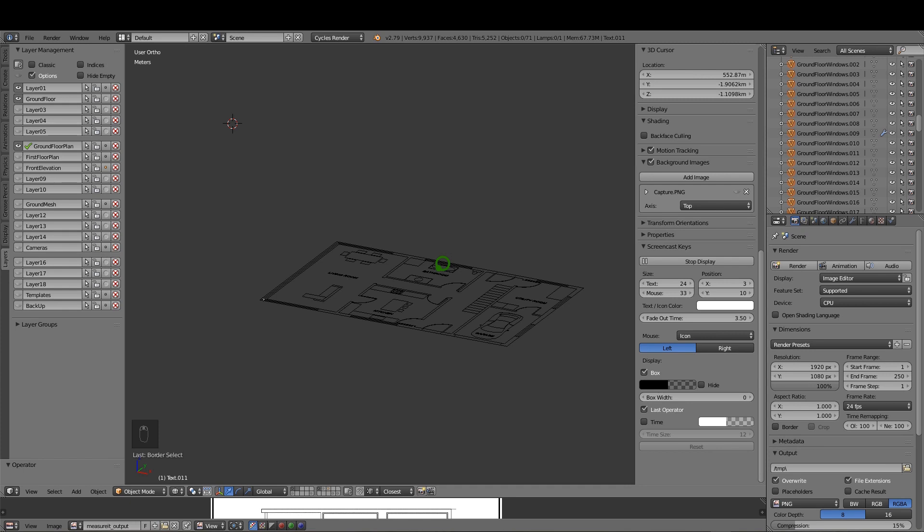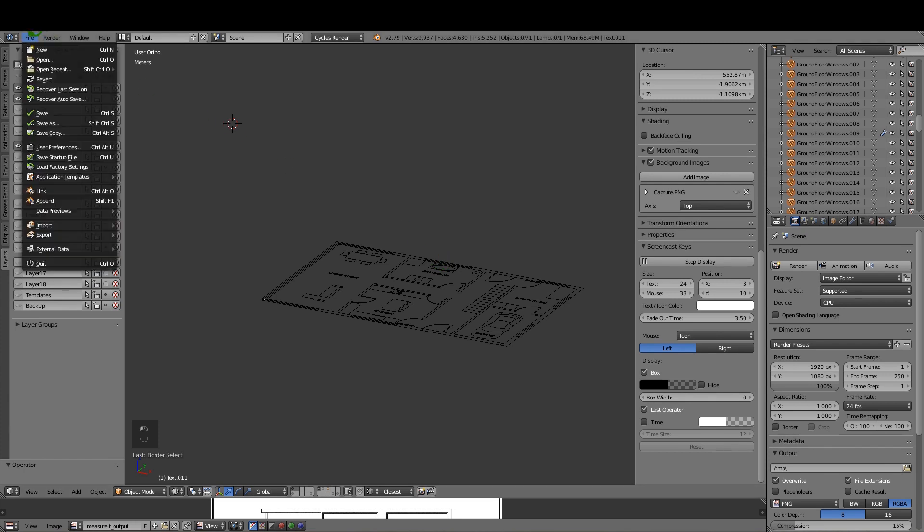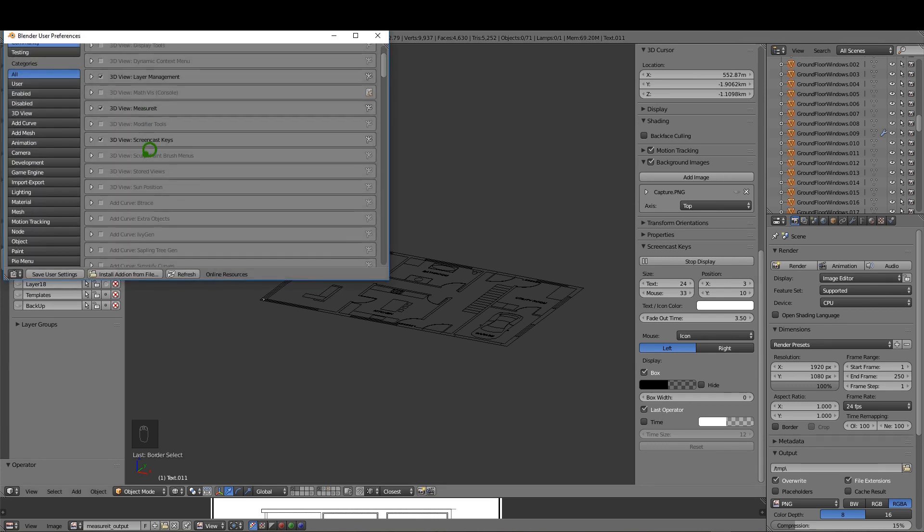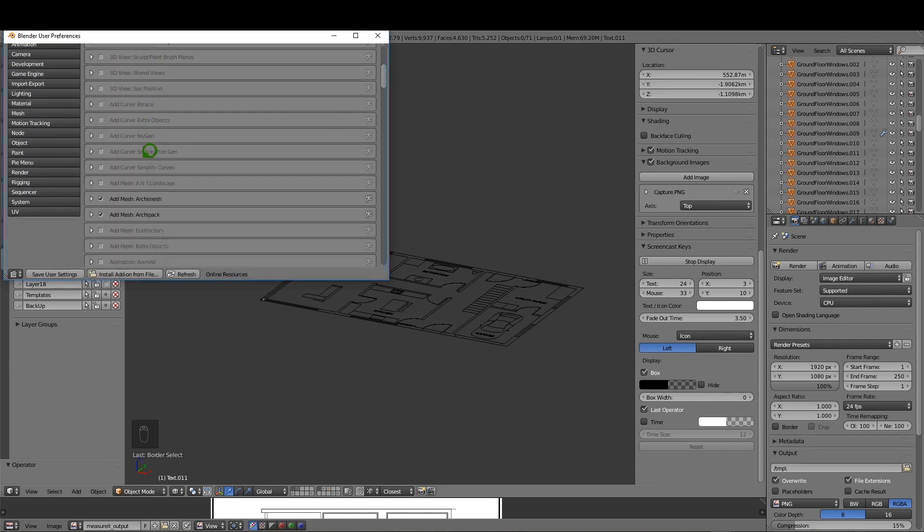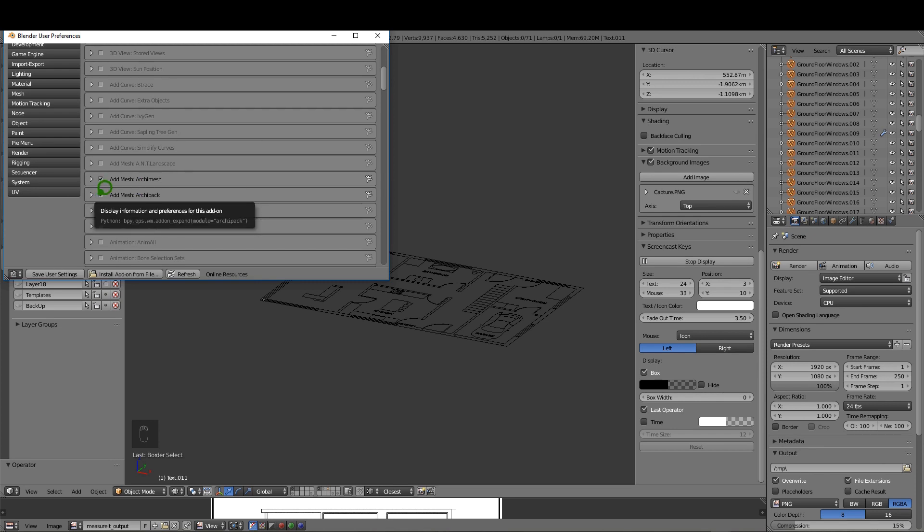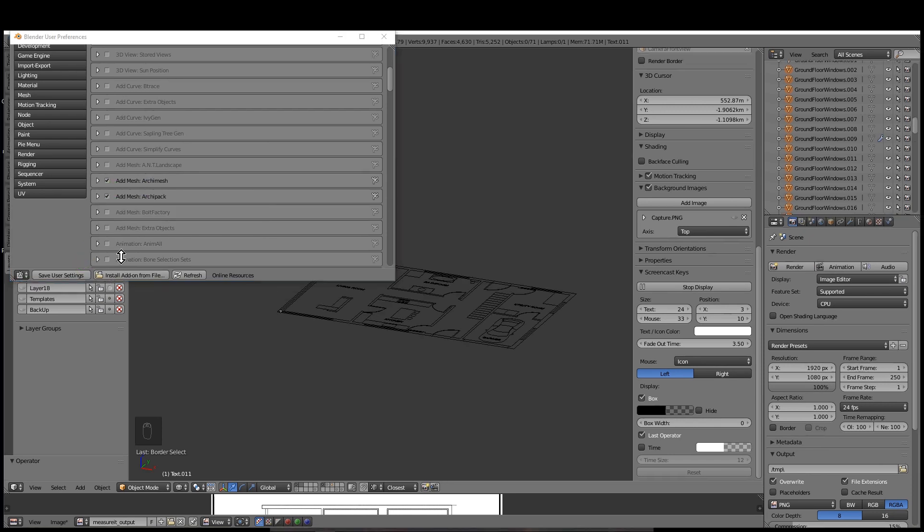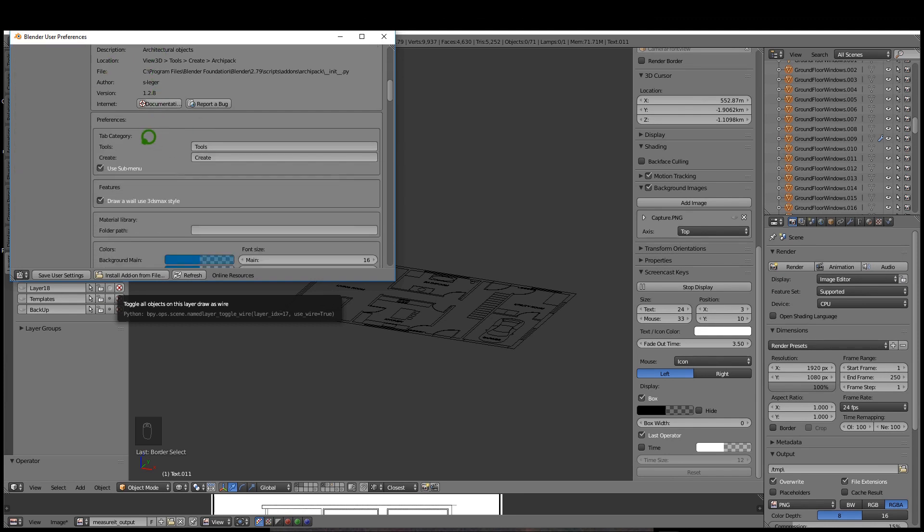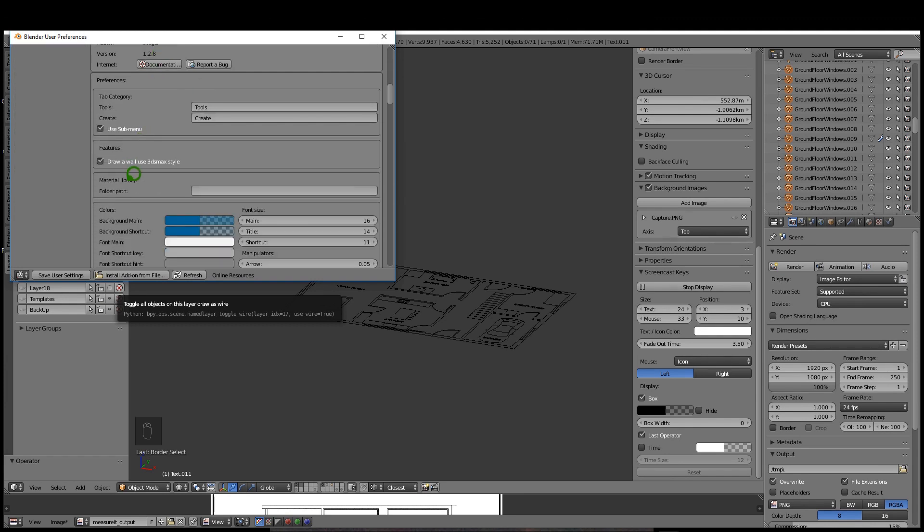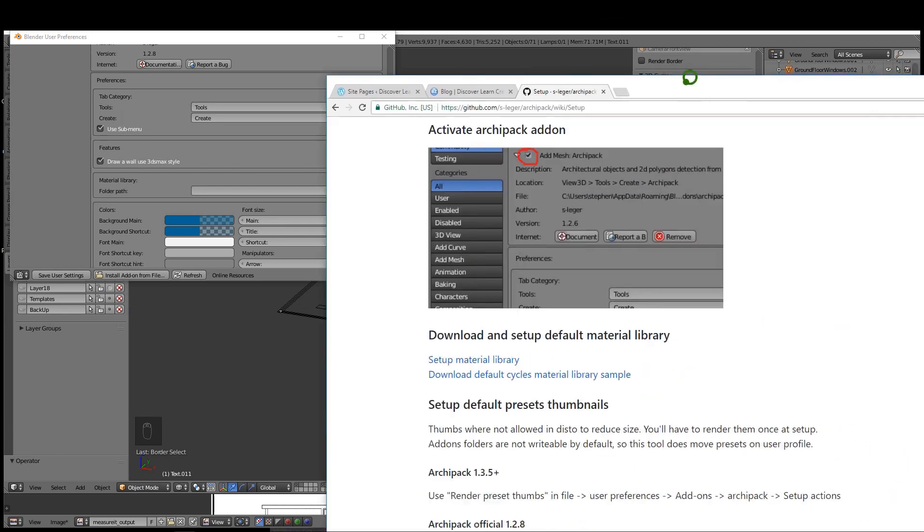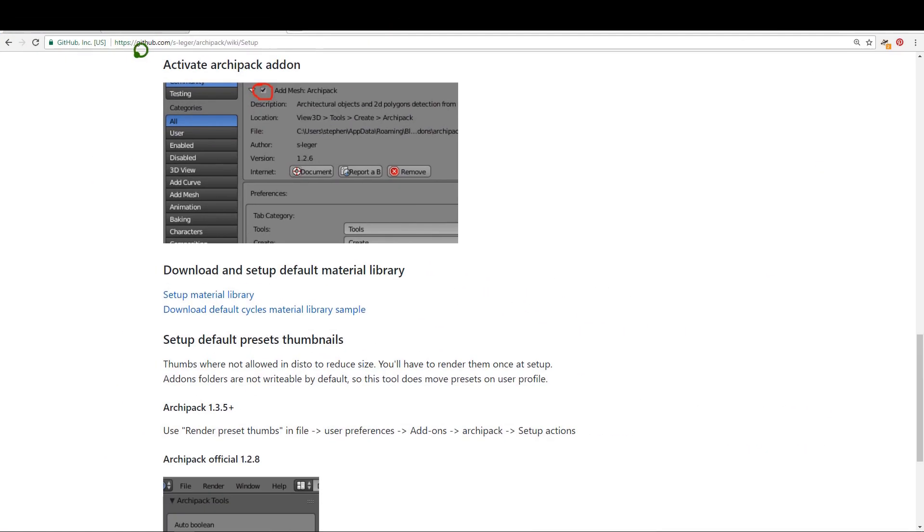Earlier on when we were setting up, we enabled an add-on called ArchiPack. I'm going to come up to File, User Preferences, and in the add-ons tab it's this one here. We actually enabled ArchiMesh also and they're both very similar, but for this tutorial I'm going to be using ArchiPack. Make sure you enable the add-on by checking this, and if I expand this we can take a look. For the material library, if I open the browser, the GitHub page gives you information on setting up.